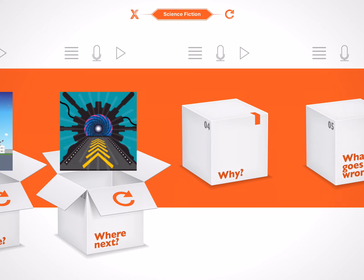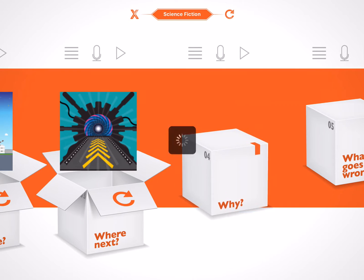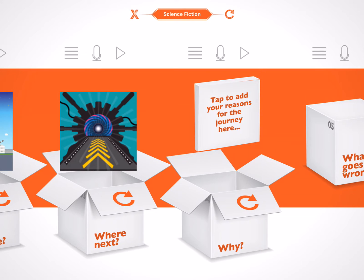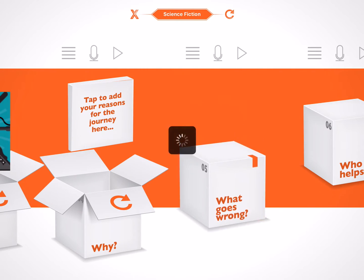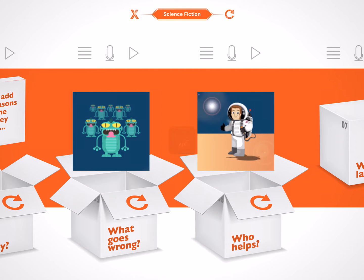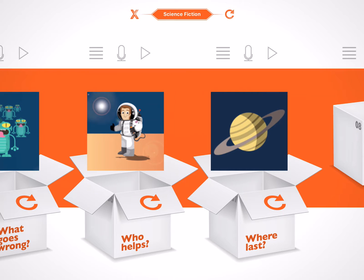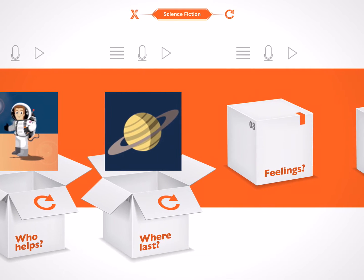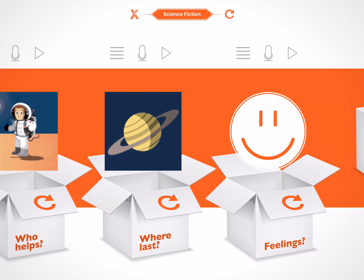Now for the Why box — you will remember from the pack edit screen in the design room that this was faded out. This is because when we open it, it will always contain the same thing: a prompt to tap to add your reasons for the journey. What goes wrong? A horde of evil looking aliens — an invasion perhaps? Who helps? Another astronaut, a decorated veteran maybe? Where last? Another planet, possibly Saturn? And finally, the Feelings box. This was also faded out in the design room because it contains only two images, a happy or a sad face. In this case, it's a happy face.